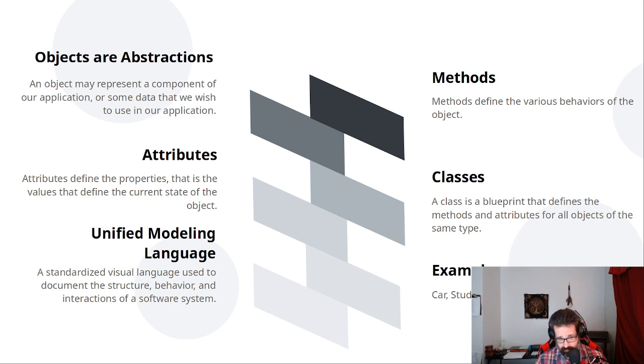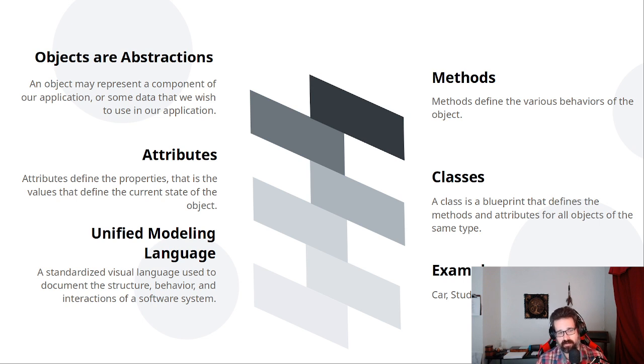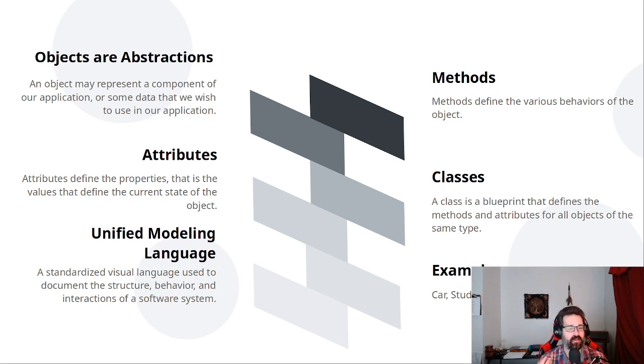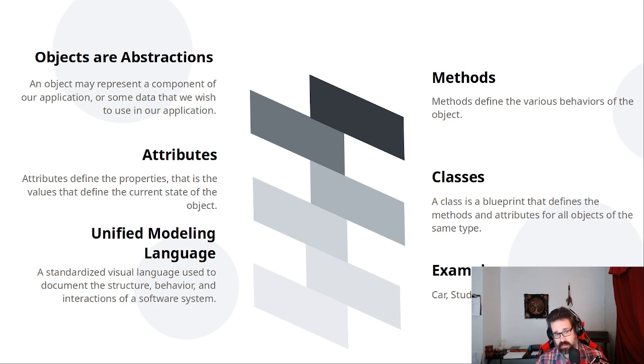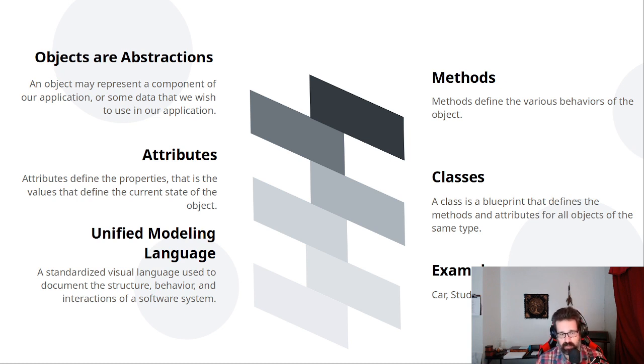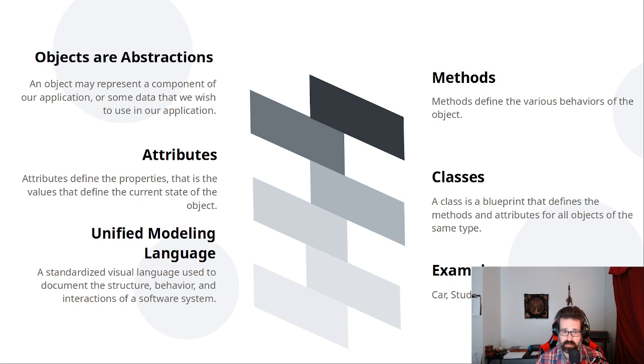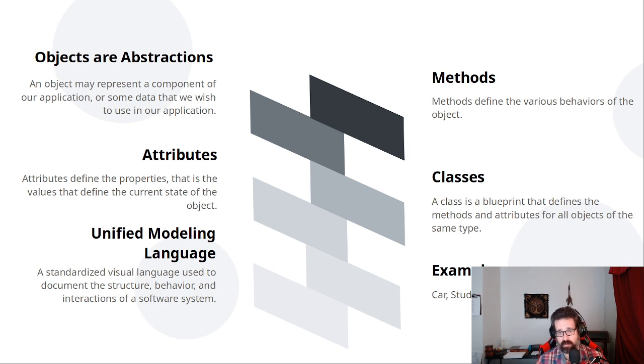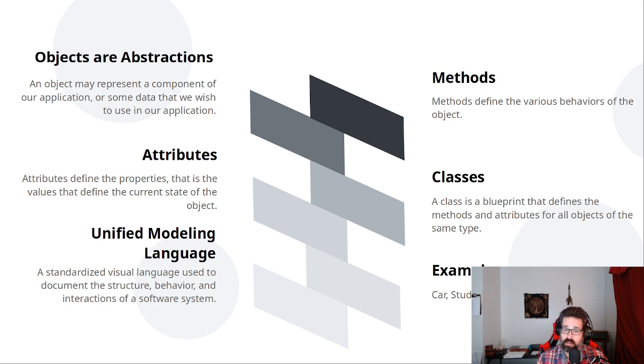Now, the Unified Modeling Language, or UML, is a standardized visual language used to document the structure, behavior, and interactions of a software system. For our purposes here, UML class diagrams are a very useful pen and paper representation of classes and the underlying or associated objects with that class. So, we'll take a look at some of those. I'll probably just throw up a few real quick, or I'll have one of the chatbots generate some for us.